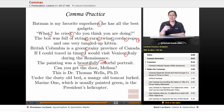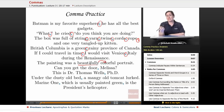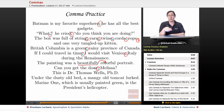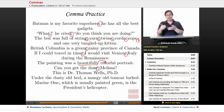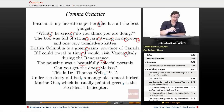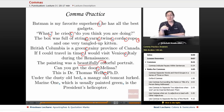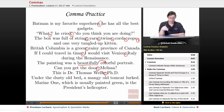Next: 'Can you get the door, Melissa?' — we put a comma before Melissa to indicate someone is being addressed. You could also say 'Can you, Melissa, get the door?' — works just as well. Then: 'This is Dr. Thomas Wells, Ph.D.' — you put a comma before Ph.D., and if the sentence had continued, a comma after it as well. Ph.D. is an academic degree and title, so it gets commas.